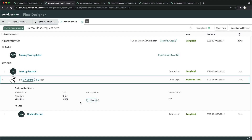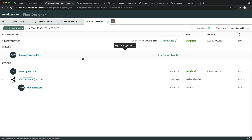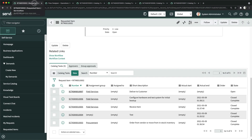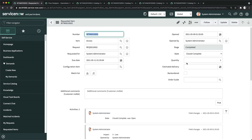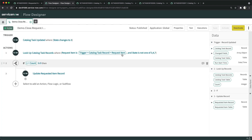Finally, once I close the last catalog task, the flow executes and this time it evaluates true — the count is zero, meaning no open catalog tasks remain. Opening the execution, I can see it evaluated true and the count is zero. If I reload the requested item form, the state has now changed to close complete, confirming the flow ran successfully.